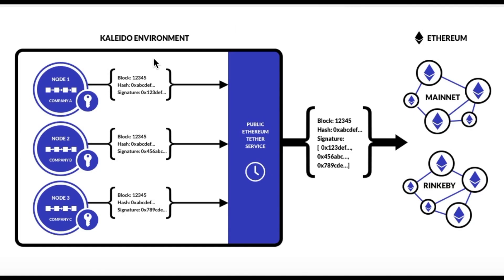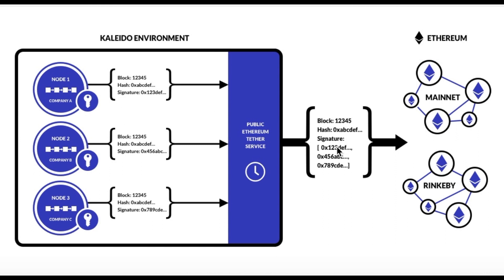It works by taking synchronized state snapshots that all the nodes have agreed upon, designated via a block number and a corresponding block hash. All the nodes are going to sign this object with their private key material. Those signed objects are going to get aggregated into a single transaction, and that transaction is going to get pinned or sent up to one of these public Ethereum networks.